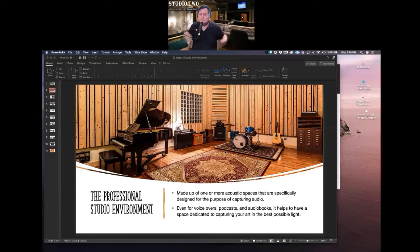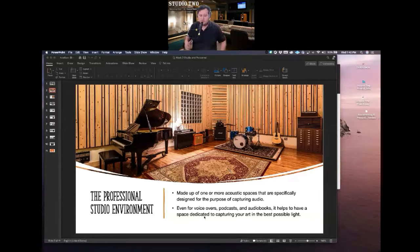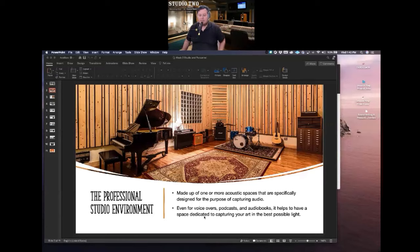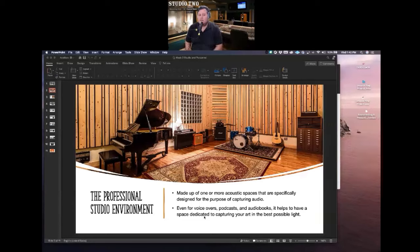In any studio, whether that's your house or a professional studio, it's important to invest in acoustic treatment so you can capture the best audio recordings. Even for voiceovers, podcasts, and audiobooks, it helps to have a space dedicated to capturing your art in the best possible light. Does anyone have questions about what's in the professional studio environment?